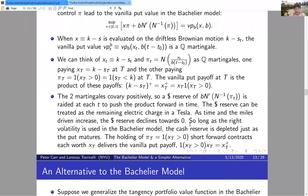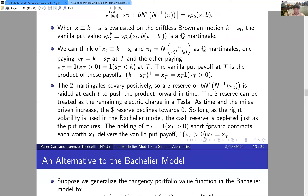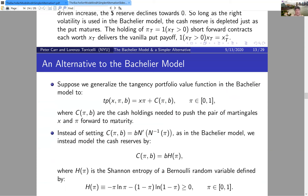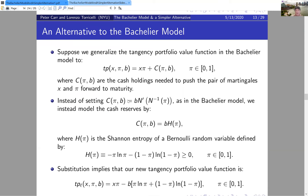Shannon entropy uses probabilities directly rather than realizations of the random variable, as variance does. Mathematically, substituting the Shannon entropy cash reserve formula into the tangency portfolio structure gives our new tangency portfolio value function. Maximizing over π — a straightforward elementary calculus exercise — gives the maximized value, which we'll call the vanilla put pricing formula in the logistic model, denoted VP^L.